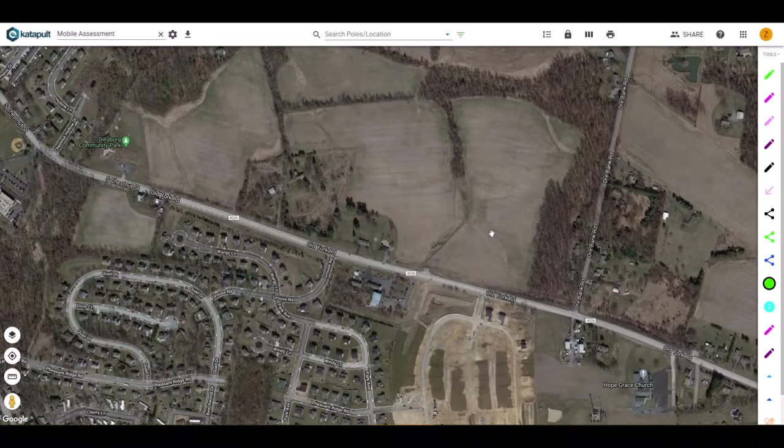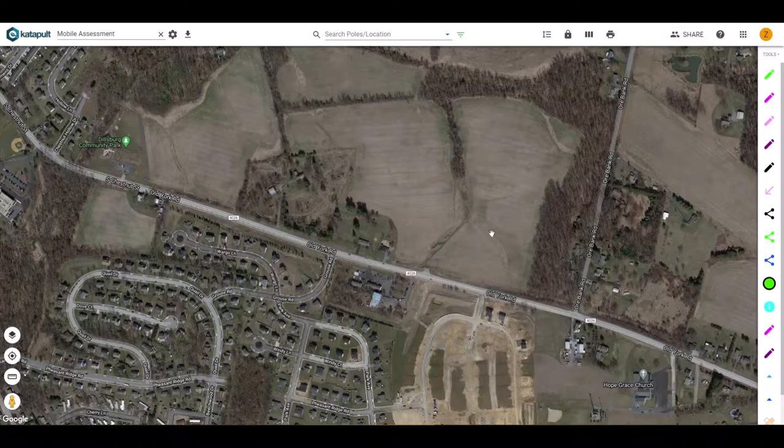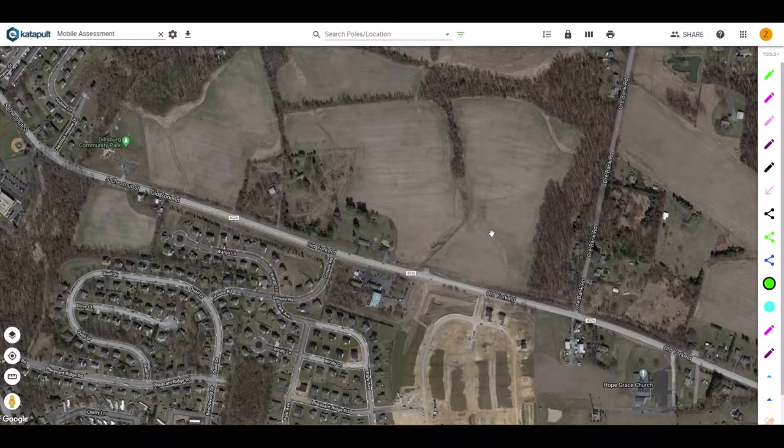Hello, welcome to the mobile assessment webinar video. In this video, we will focus on how to create and use the assessment workflow.